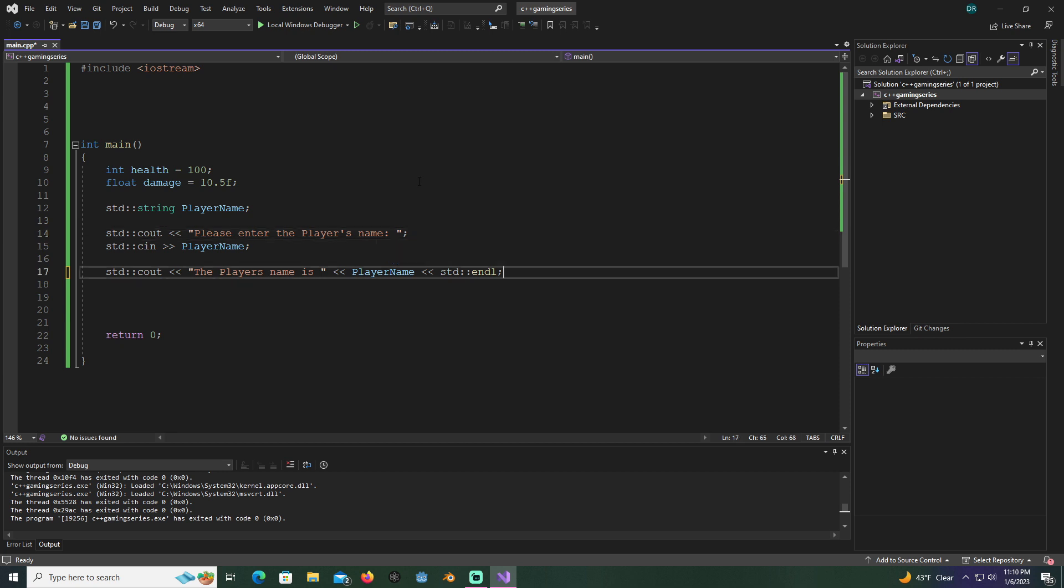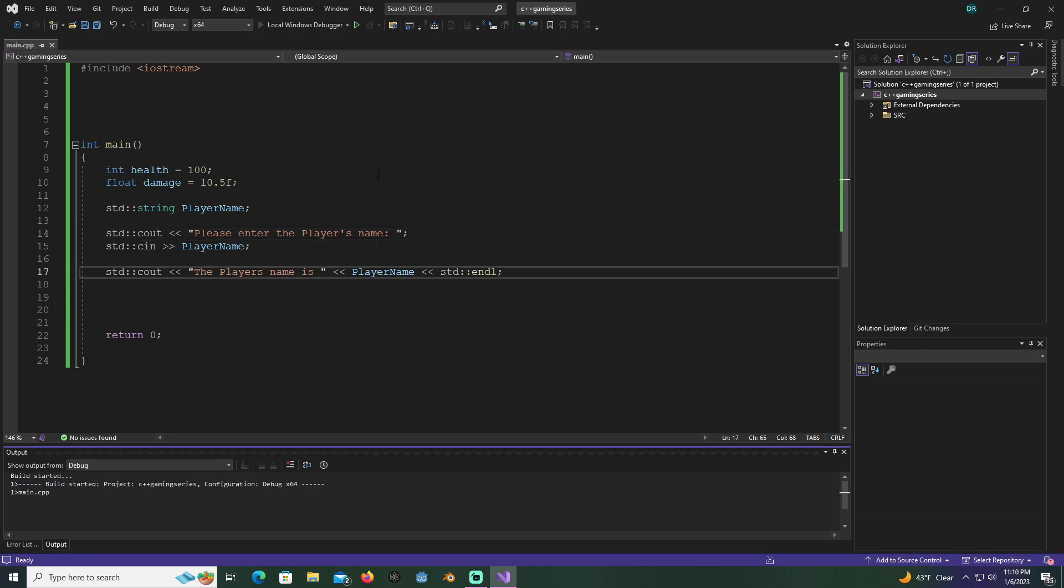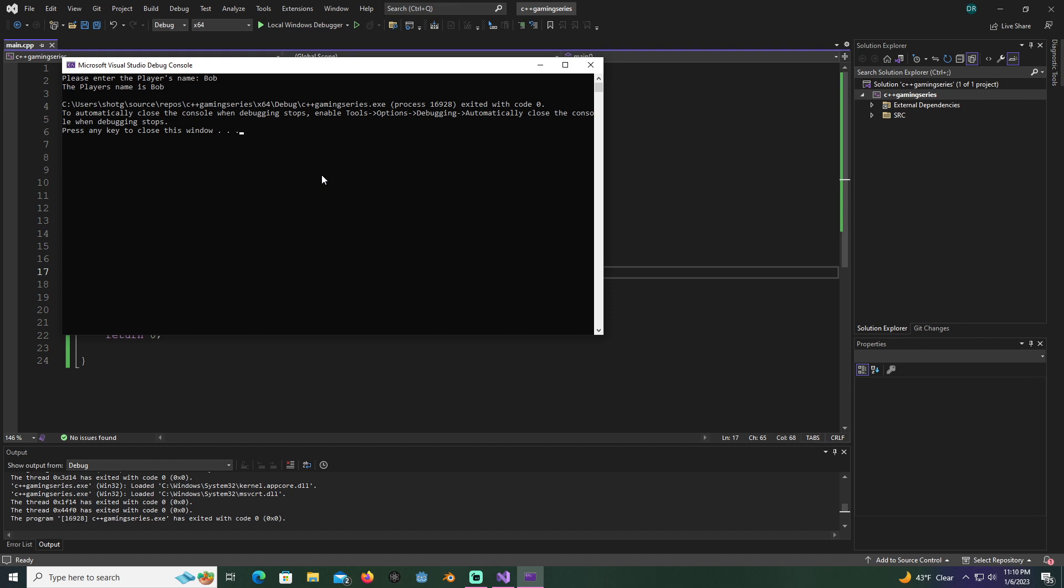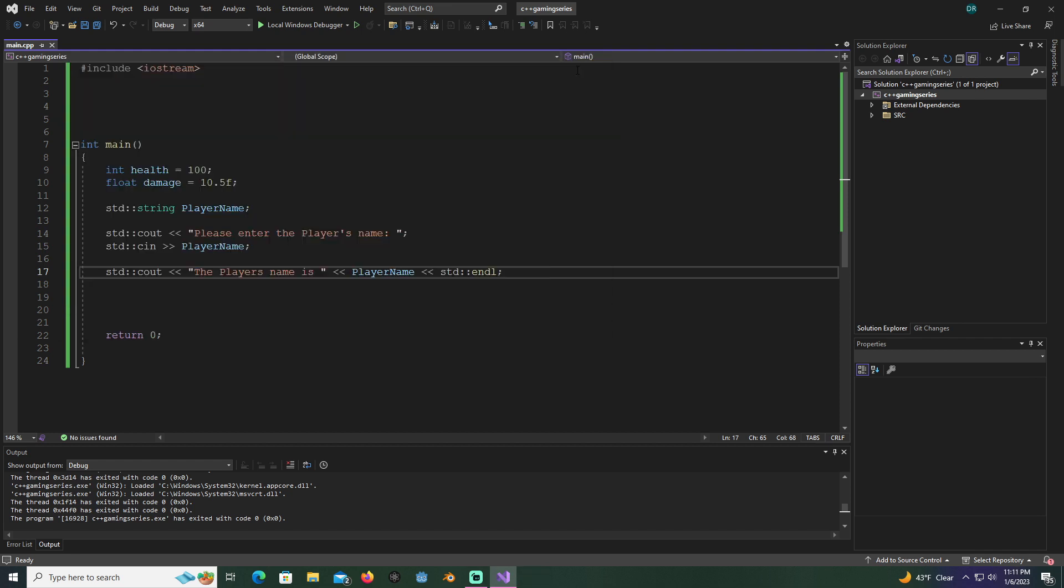So now whenever we run this, just type in, let's say Bob. The player's name is Bob. Now that we got that done, I think this just about covers the very, very basics.